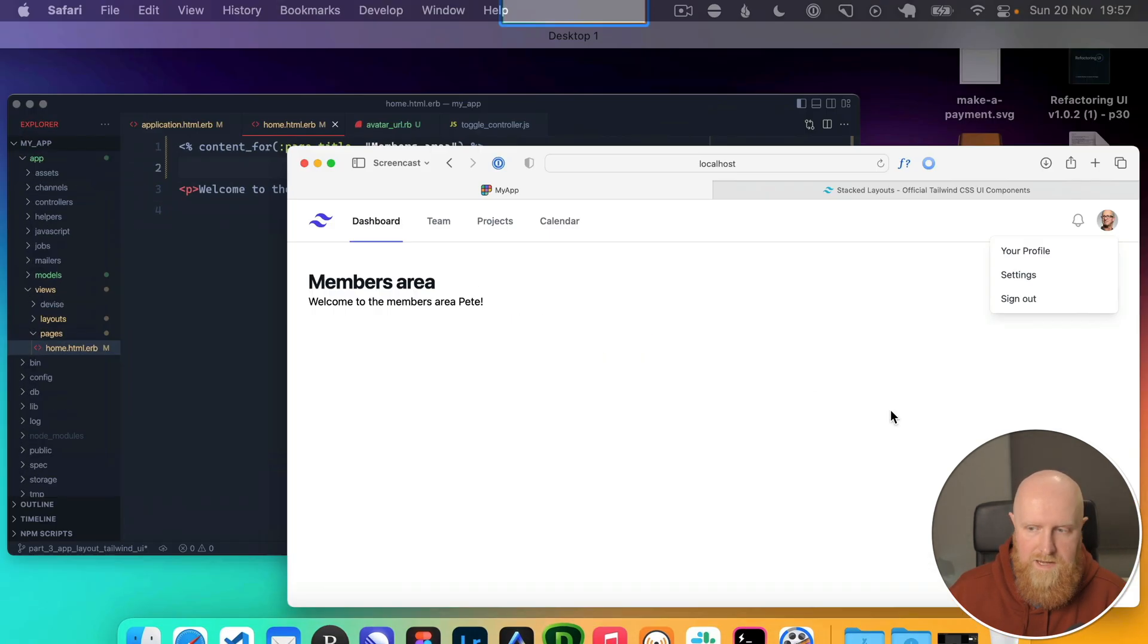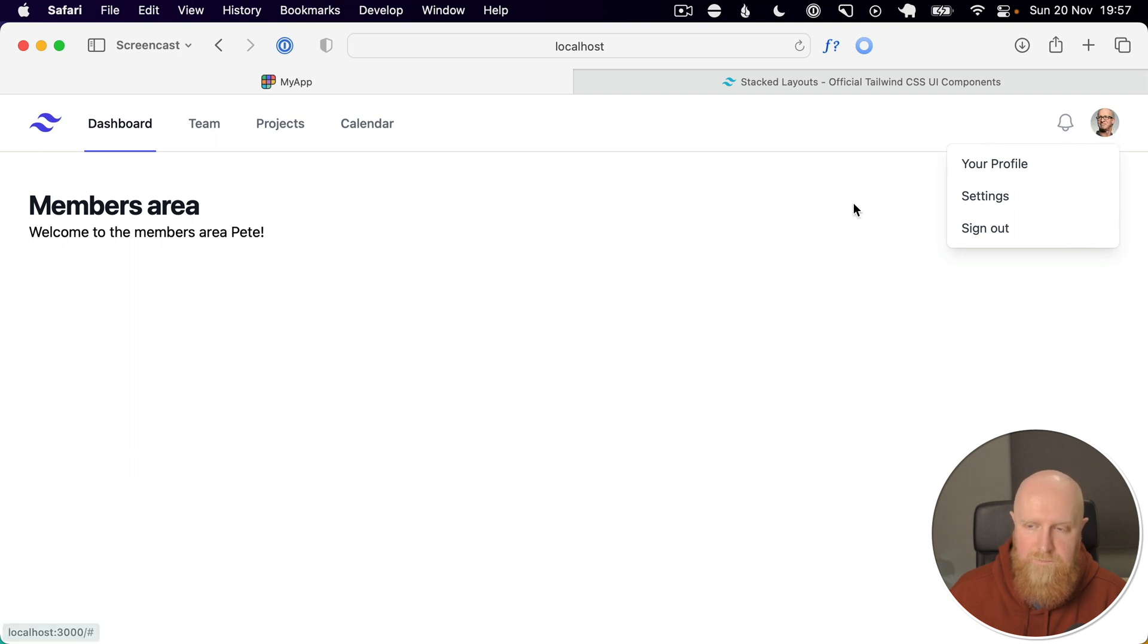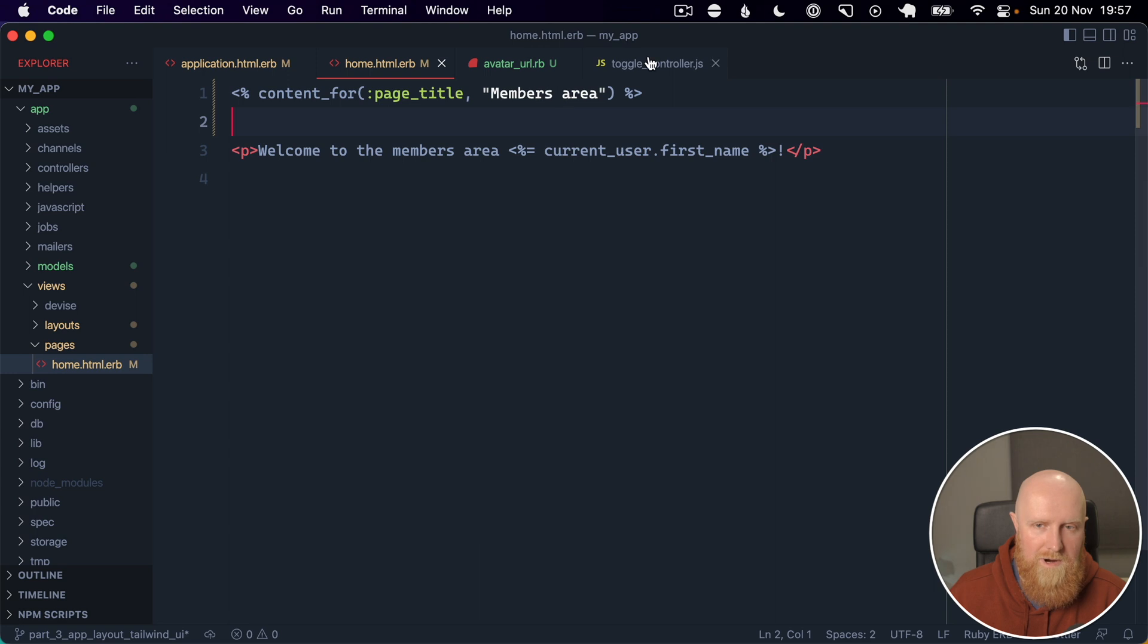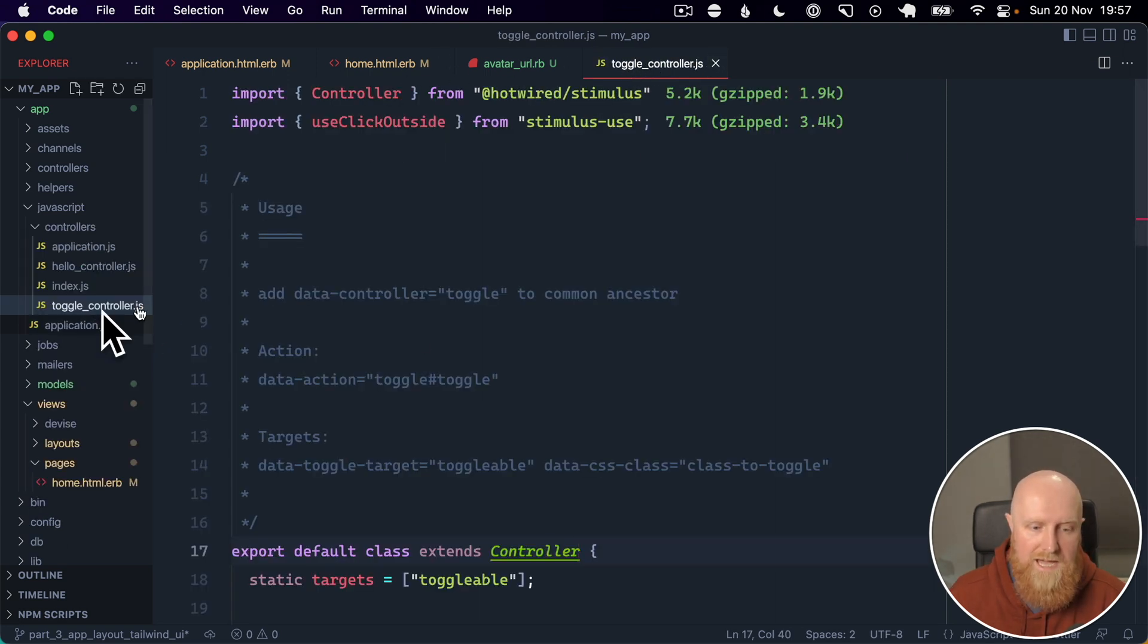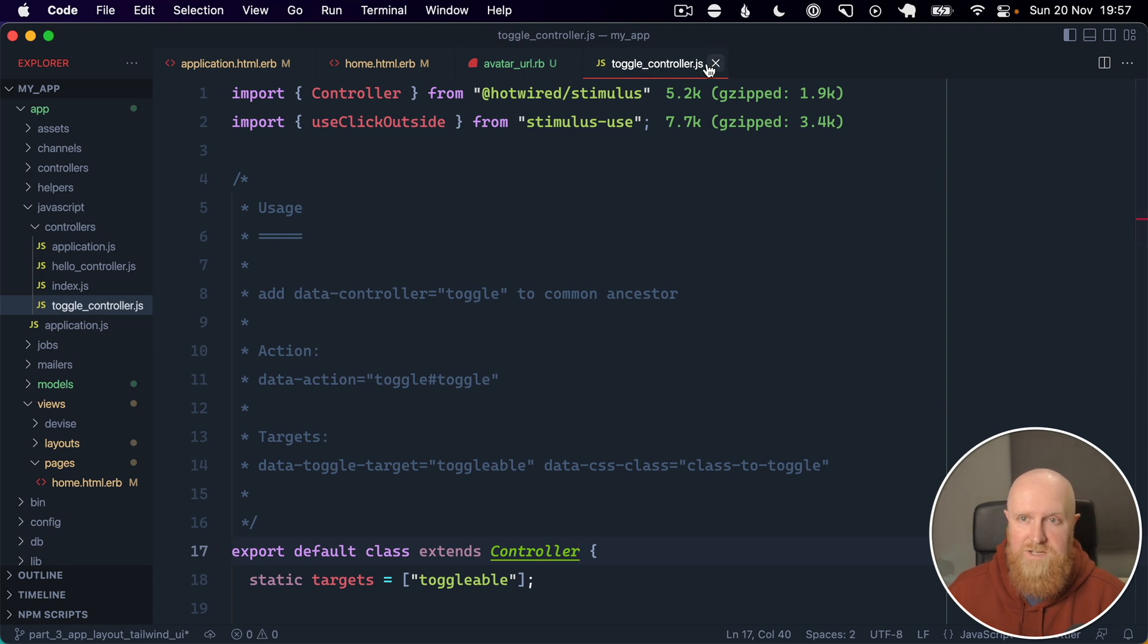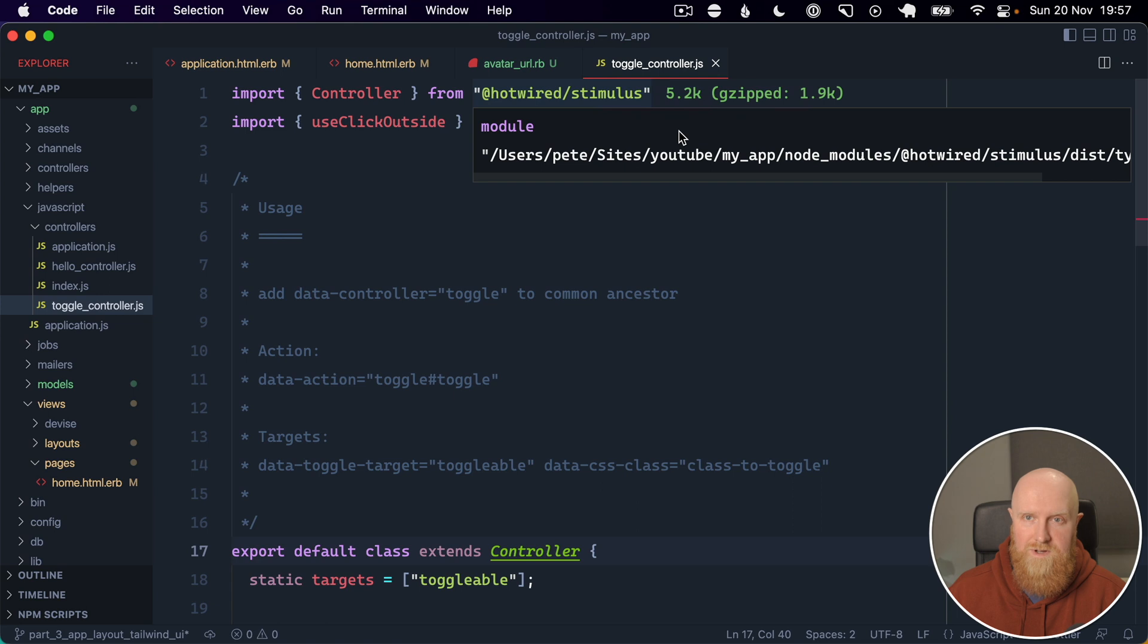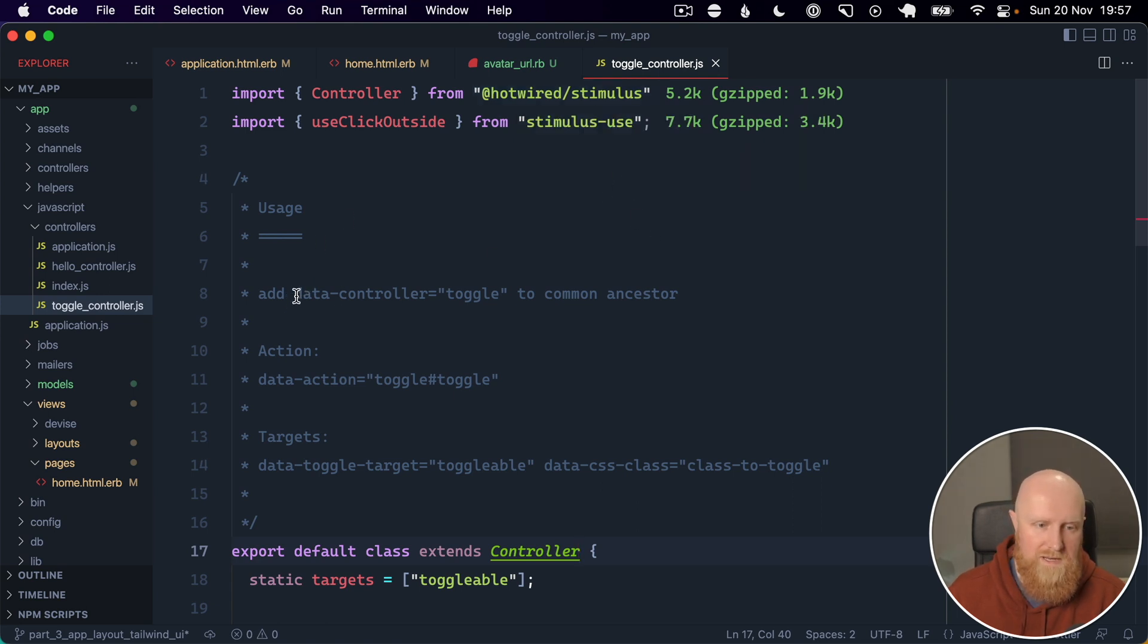The next thing we want to look at then is the menu here. So for Hotwire apps I have a toggle controller that I've already added in, and this is basically just a very useful controller for toggling menus or any of that sort of stuff. So we can take a data controller toggle.